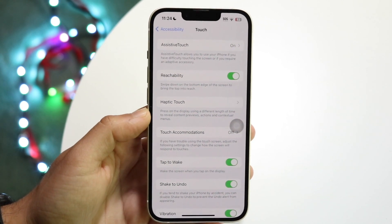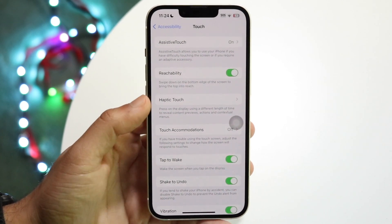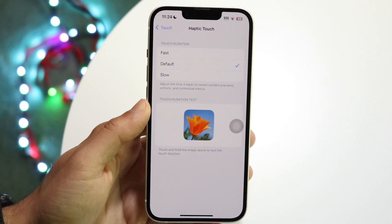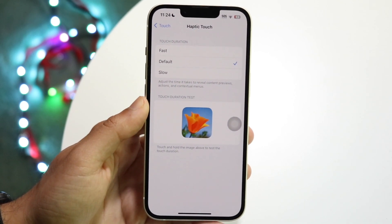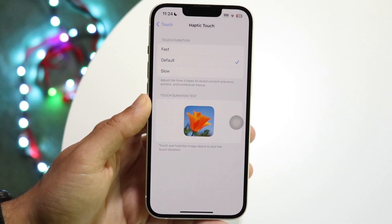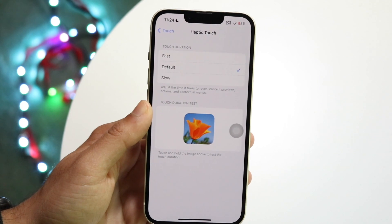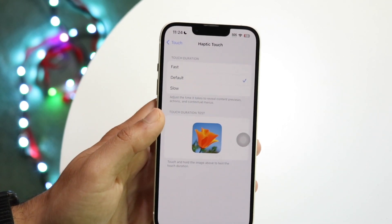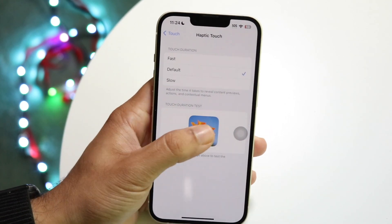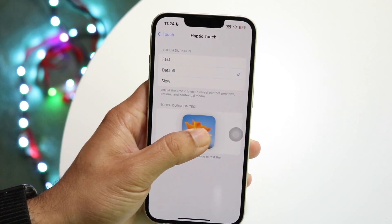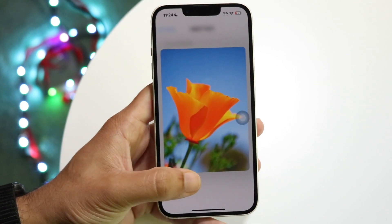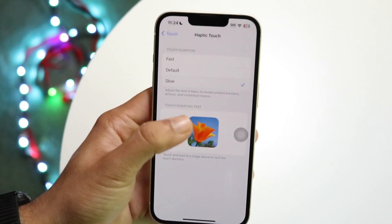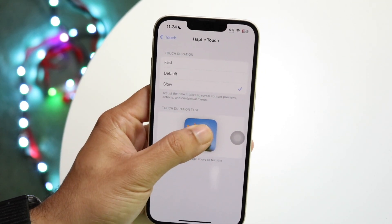Now what we want to do is tap on Haptic Touch. Now we have an option to change our specific touch duration for these haptic touches. If we hold this down right here, you can see it takes a little bit of time.